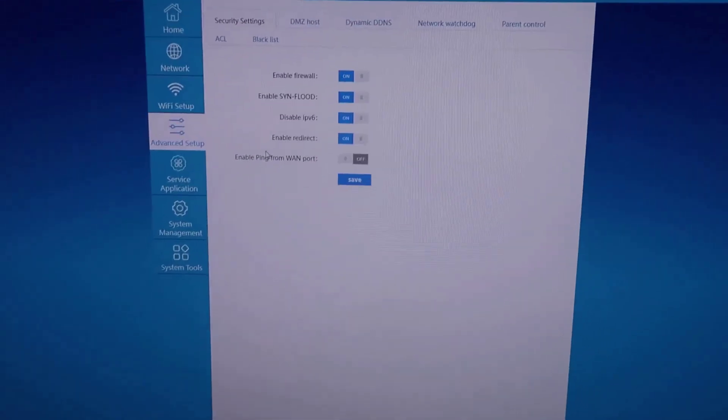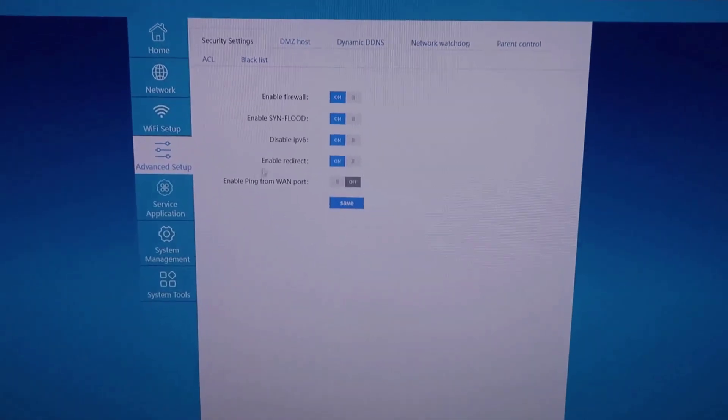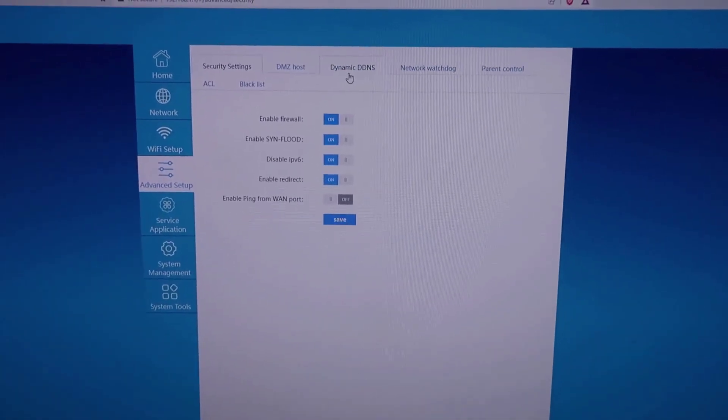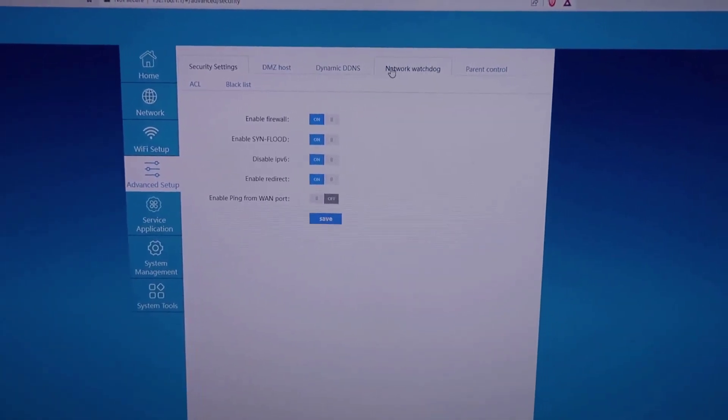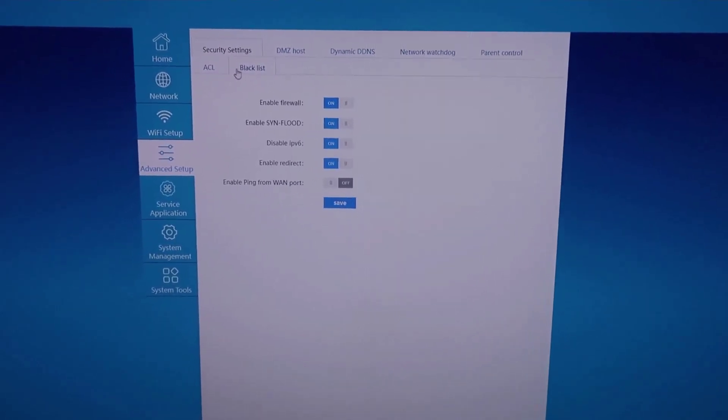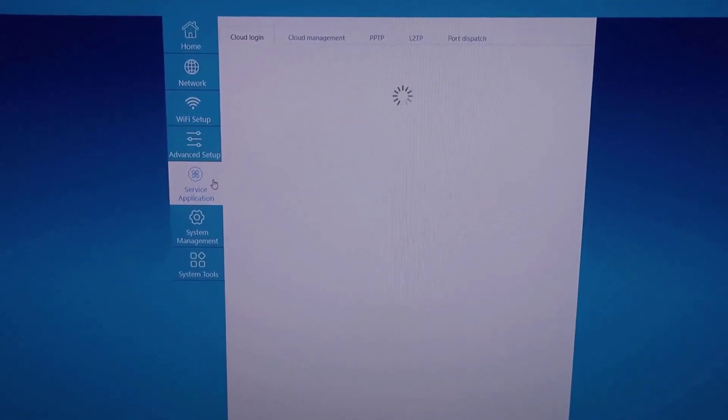And then you also have advanced settings. You can do all of your security, DMZ host, dynamic DDNS, network watching, parental controls, blacklists, anything like that.